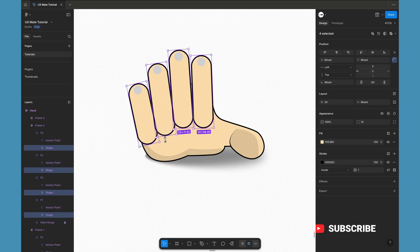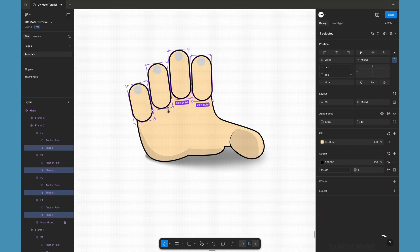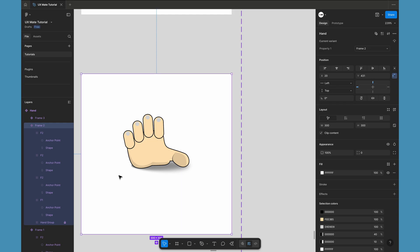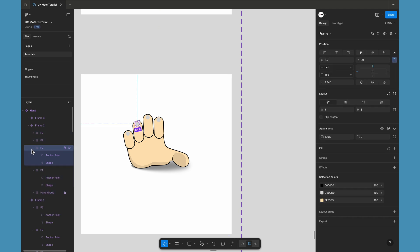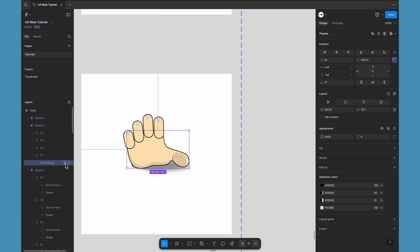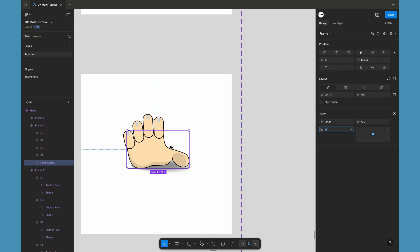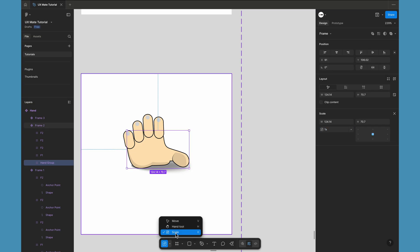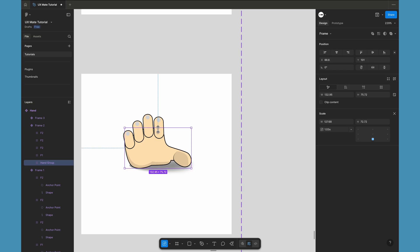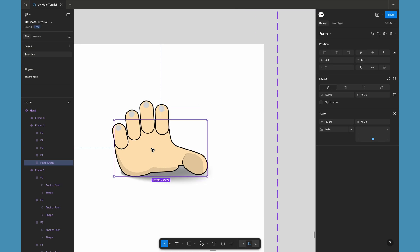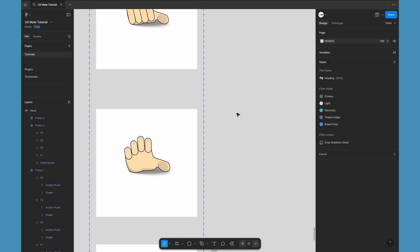Let's scale down all the fingers in this second frame proportionally and make them very small since those are opened up. We also need to adjust the palm. Let's collapse all the fingers, select the hand group, unlock it, and use the scale tool — hit K on the keyboard or open scale tool from the toolbar. Scale it up a little bit proportionally. Make sure you set the anchor point at the bottom so you always scale from the bottom center of the palm.